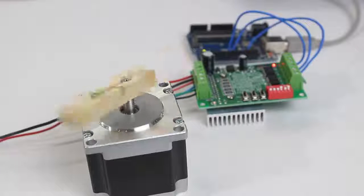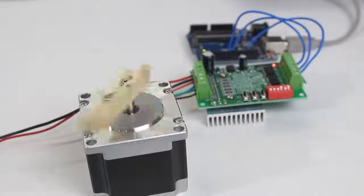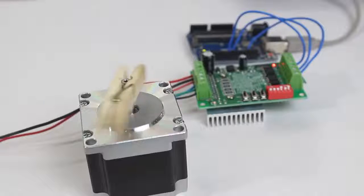As soon as the code is uploaded, the motor starts rotating two turns in forward and two turns in backward direction.